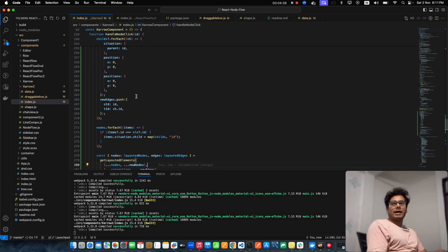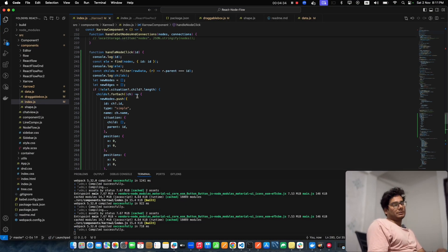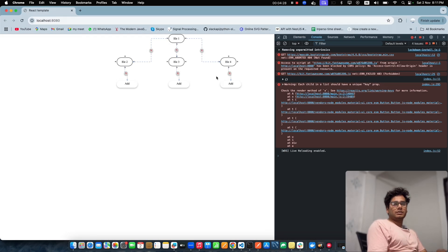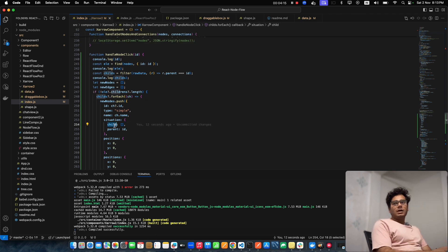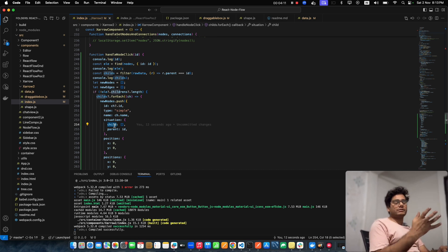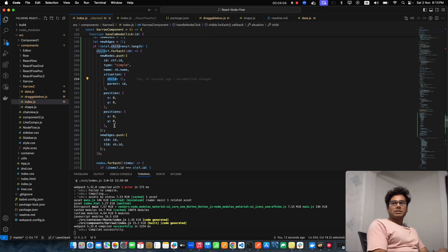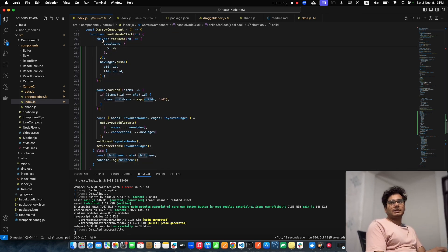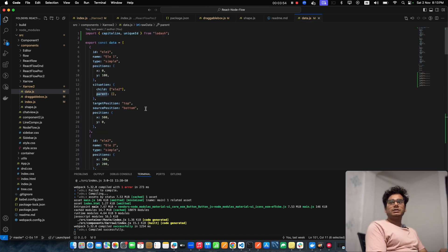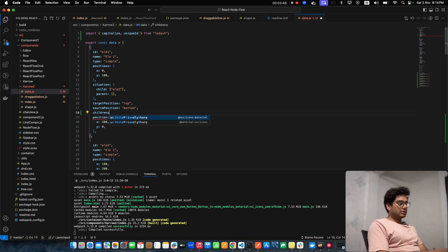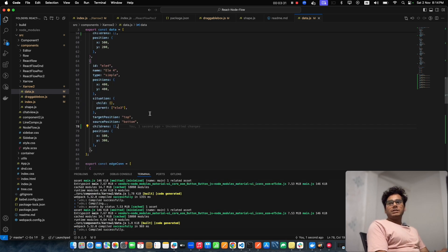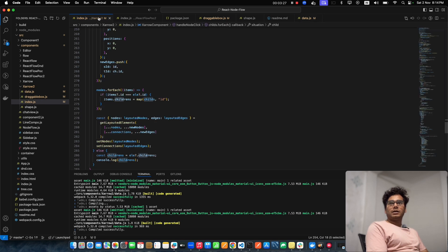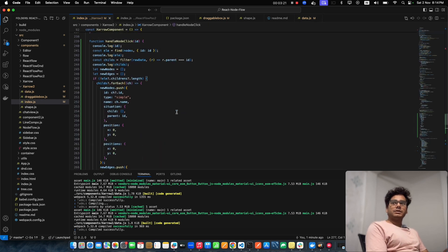We need to figure out how to handle the end node — whether to remove it or keep it separately. Instead of touching the existing child element, we're going to create another key called 'children's' directly inside the element in the data object. We add a 'children's' key everywhere, and then check if that specific 'children's' exists — if not, expand; otherwise collapse.